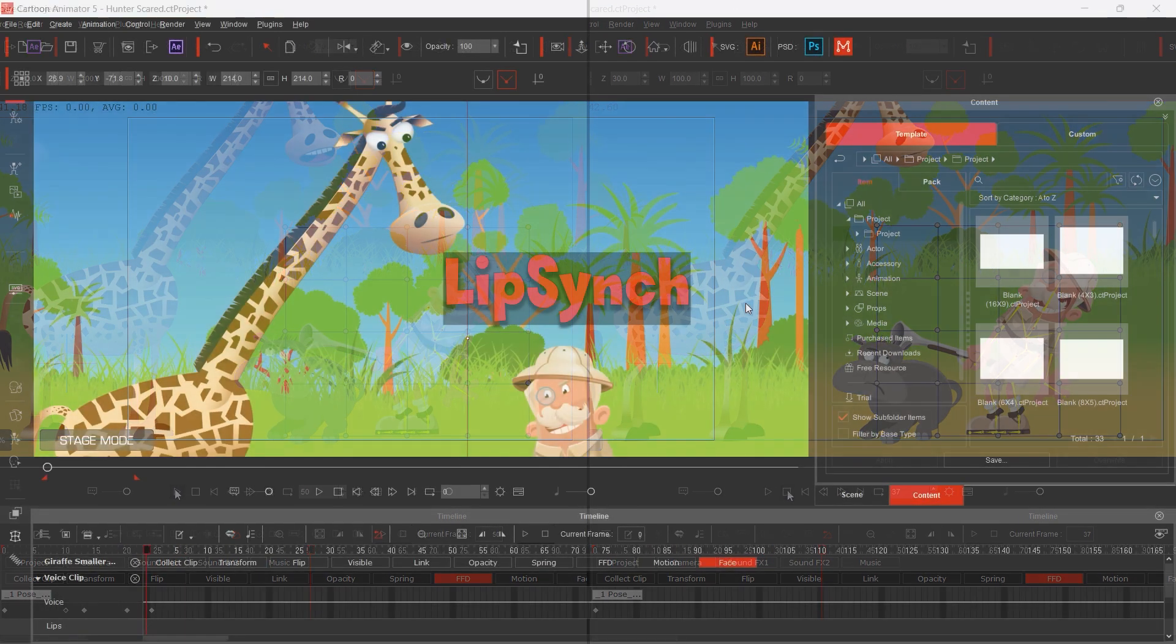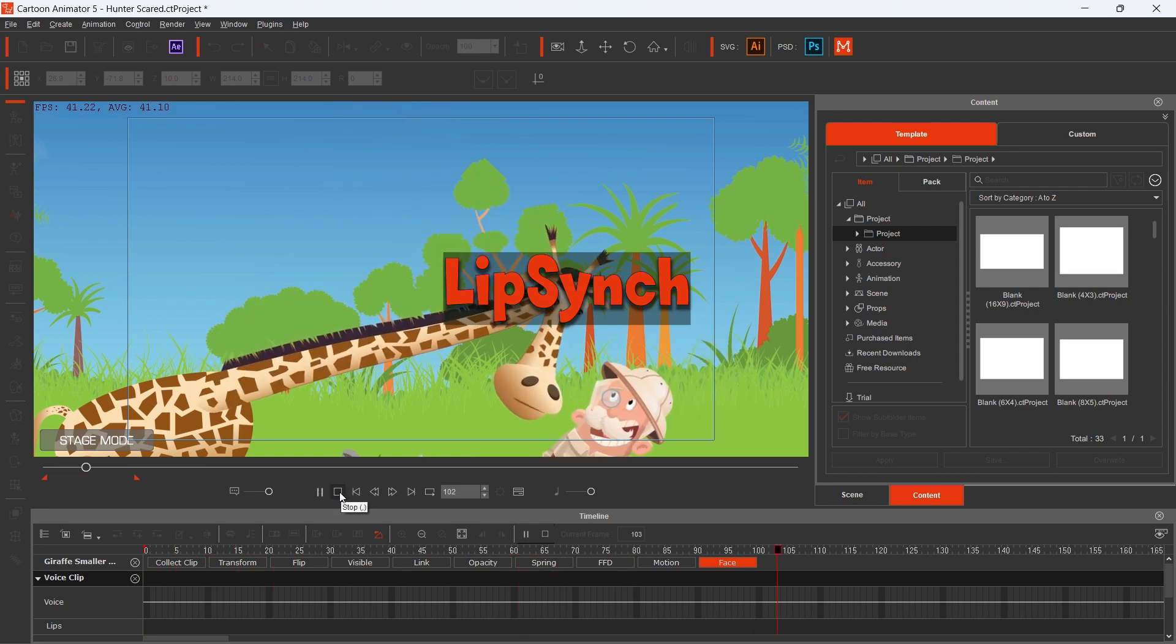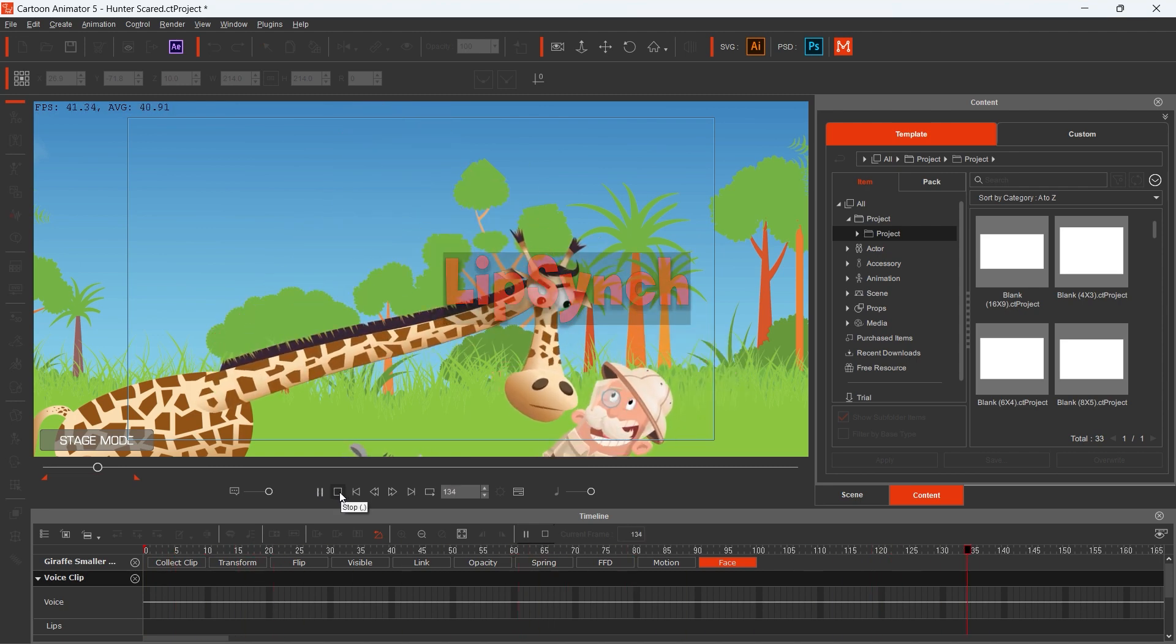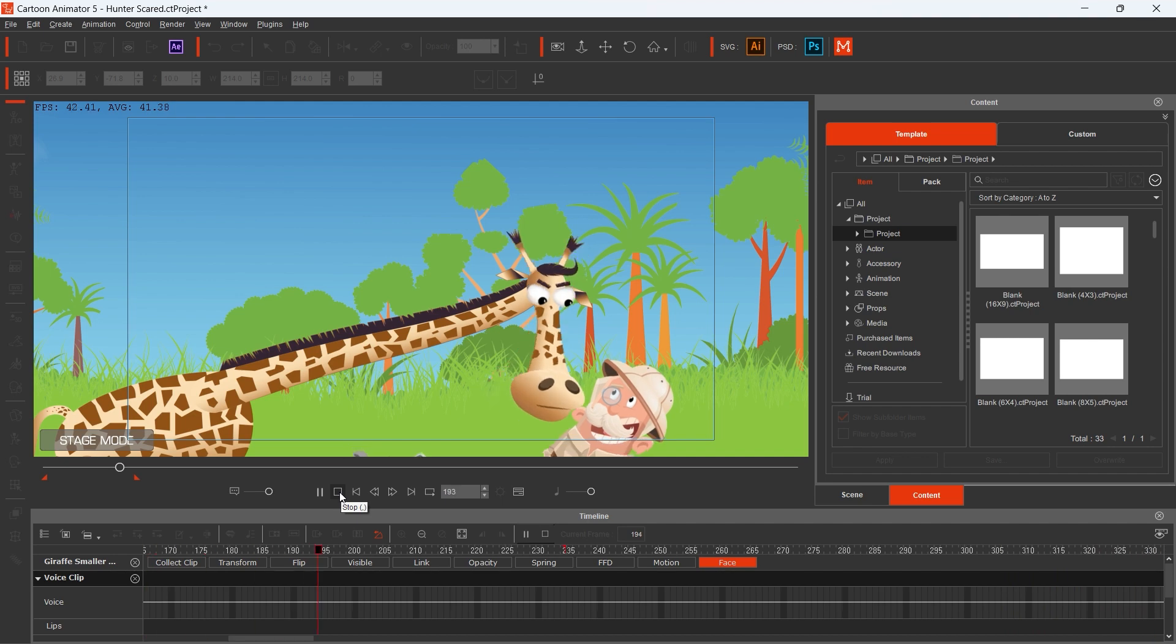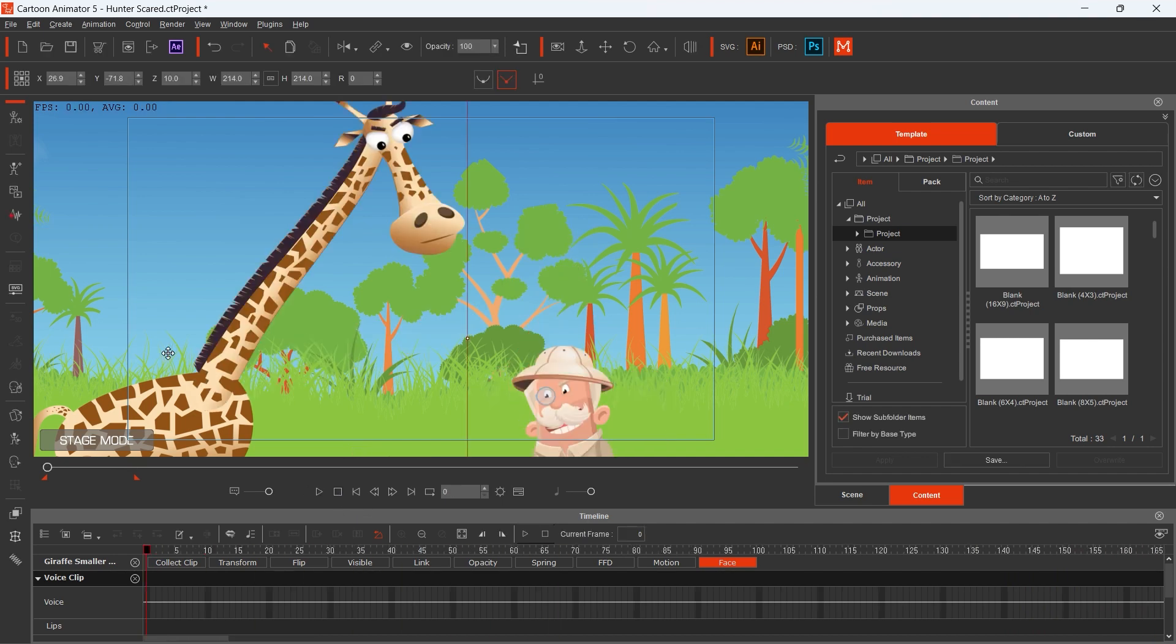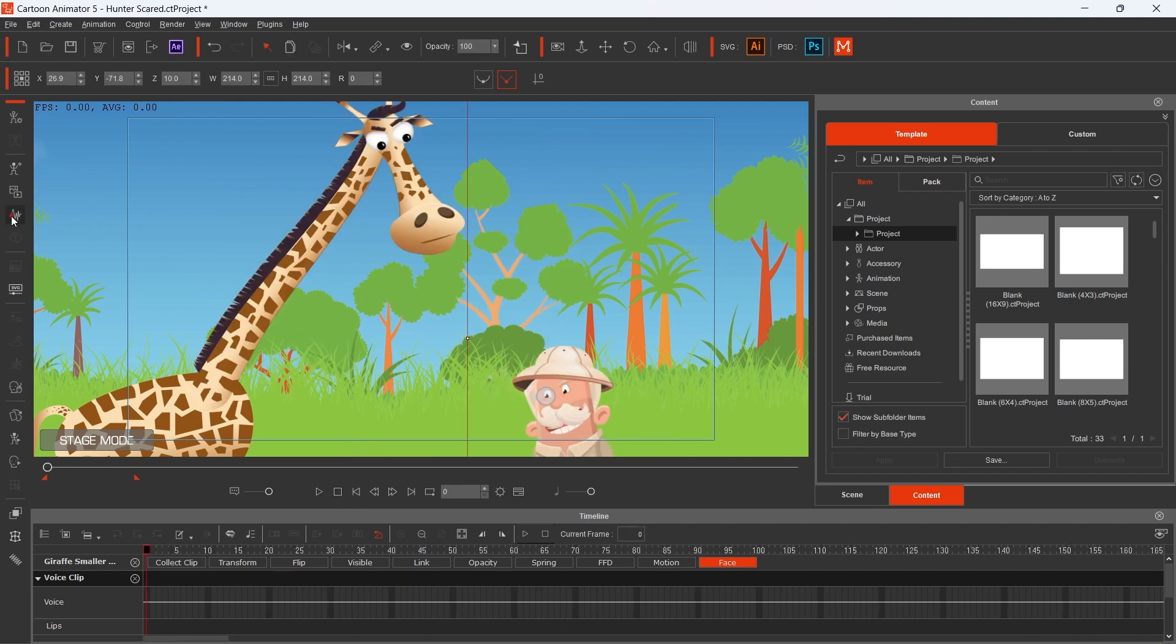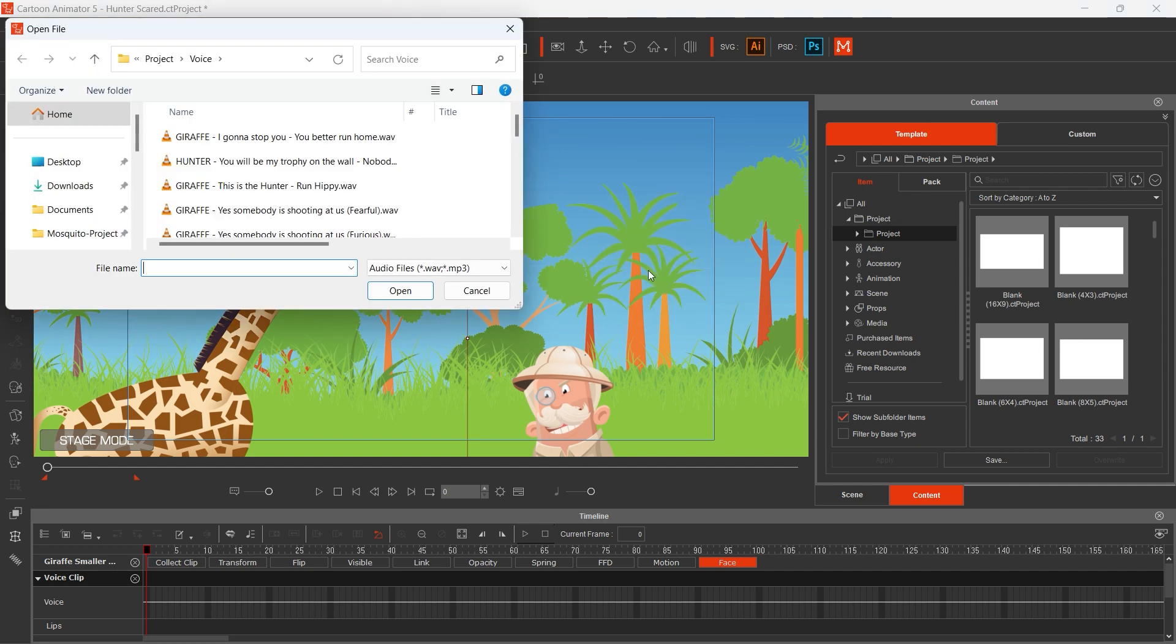If you have a speaking character, you will love the lip sync function. It would save a lot of time for you. You don't have to animate the mouth frame by frame.